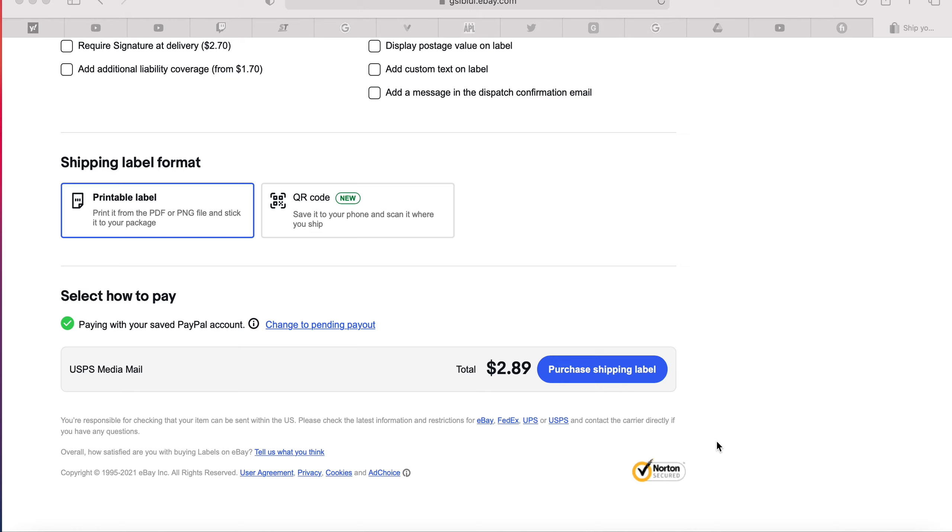Hi guys, I have another eBay video for you if you are under managed payments, but you find that you're paying for your shipping with PayPal and you're confused.